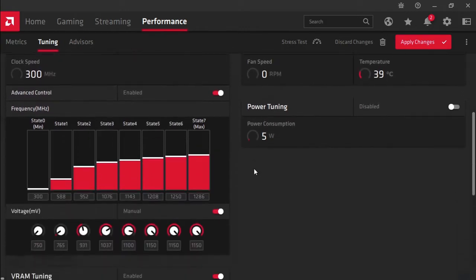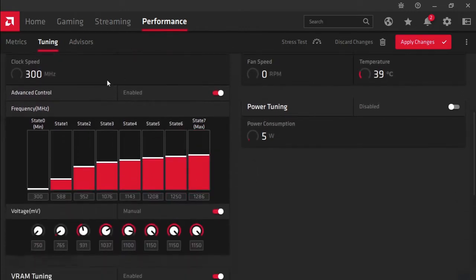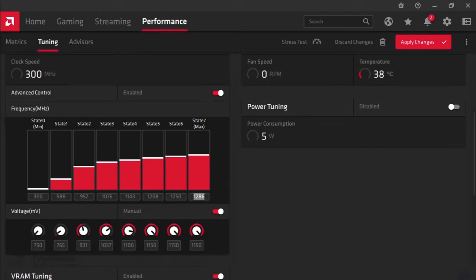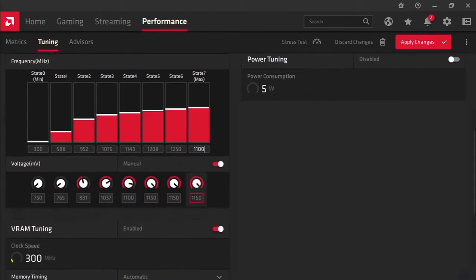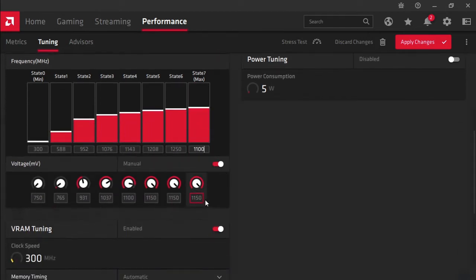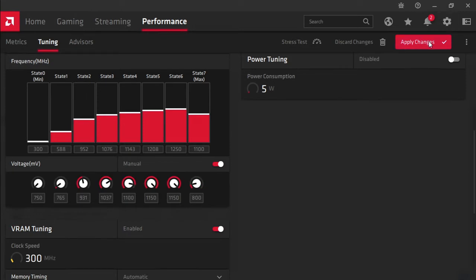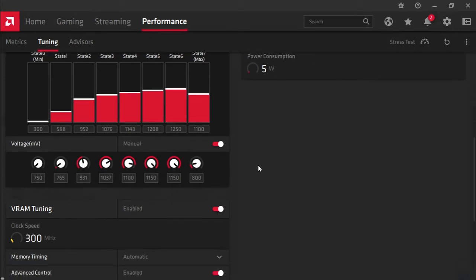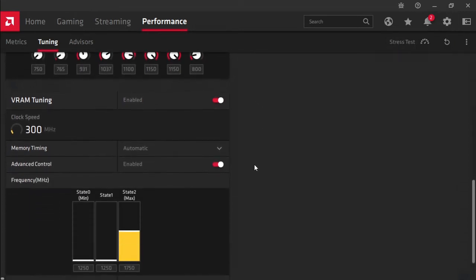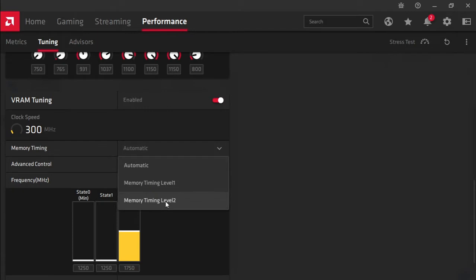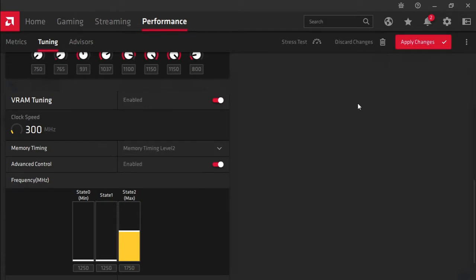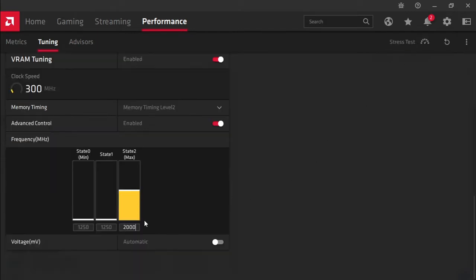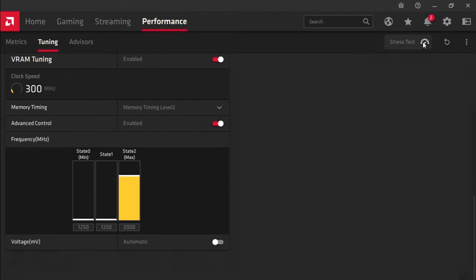Now you'll notice that our frequency is at 1286. We're going to drop that down to about 1100. Our voltage is at 1150. We can actually drop that down to about 800. Our memory timings, I usually use memory timings level 2, and we're going to use 2000 on the memory frequency.